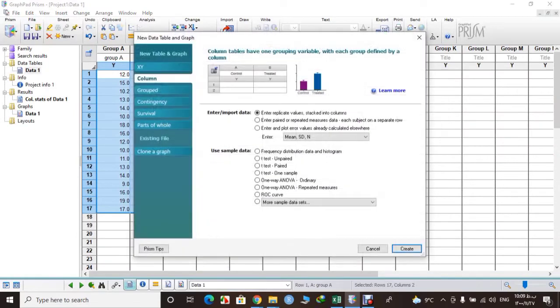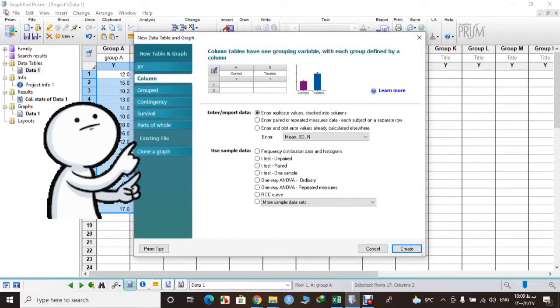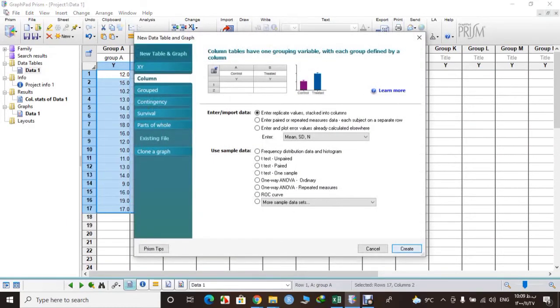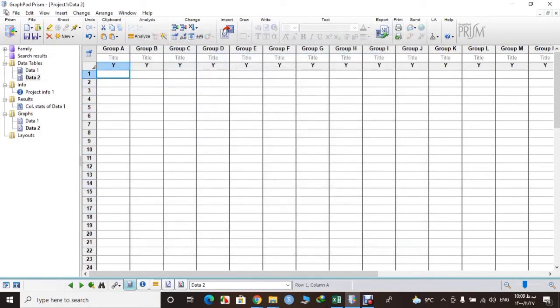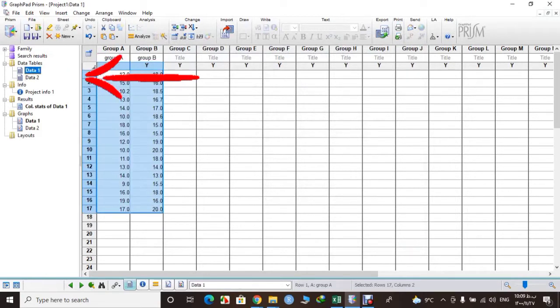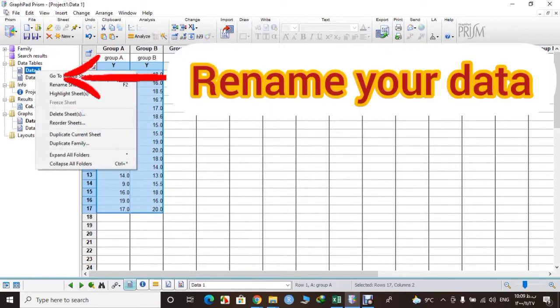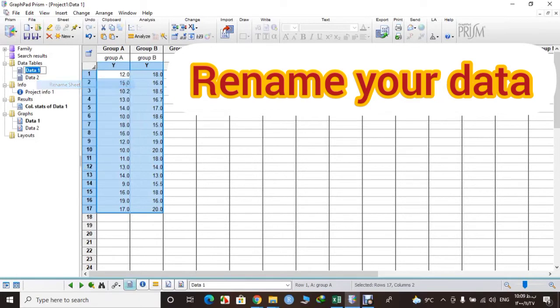We want to do one-way ANOVA so we will select Column and then Create. And you can rename your first data so you will not confuse between them.